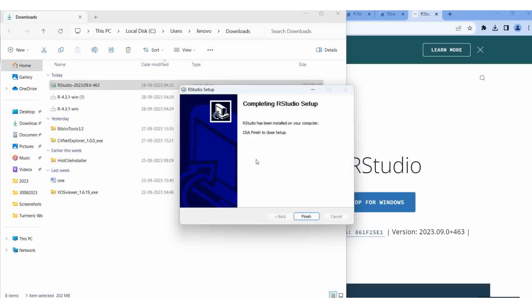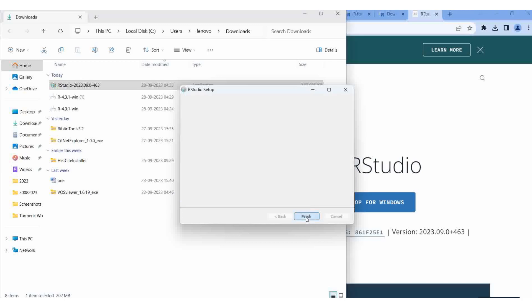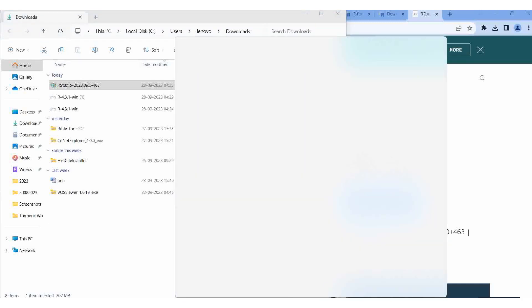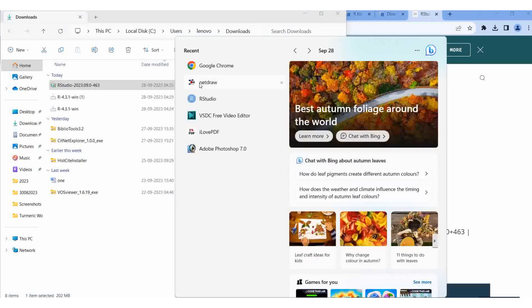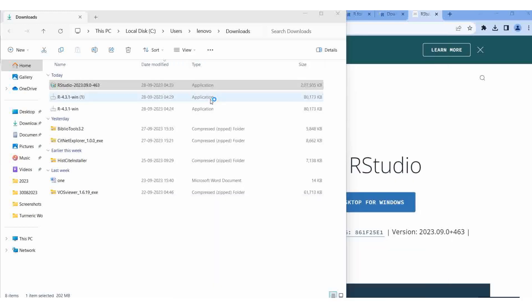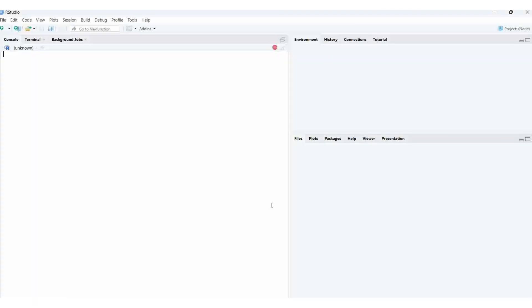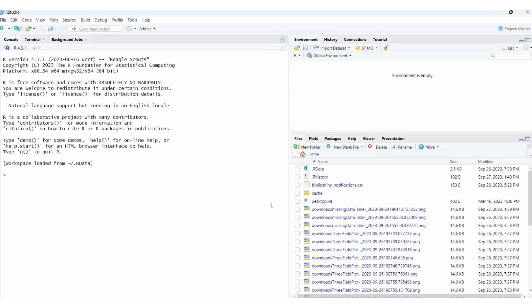Already we installed R, then RStudio. When we are working, the system should be on an internet connection. Then in the search box here I am typing RStudio - it is coming. This is the home page of RStudio. First we should install R, then we should install RStudio.